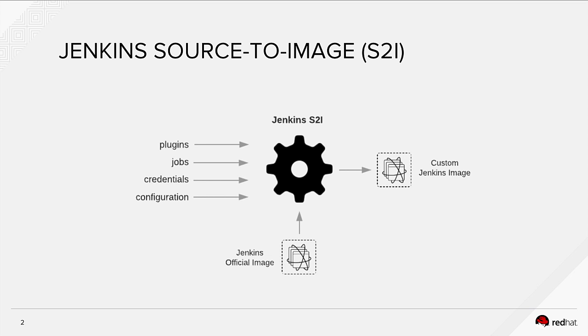It downloads the Docker image from registry, layers those stuff on top and creates a new container image containing the official image and all your configuration and push that into the registry. You can use that as the base image of creating Jenkins instances on OpenShift.